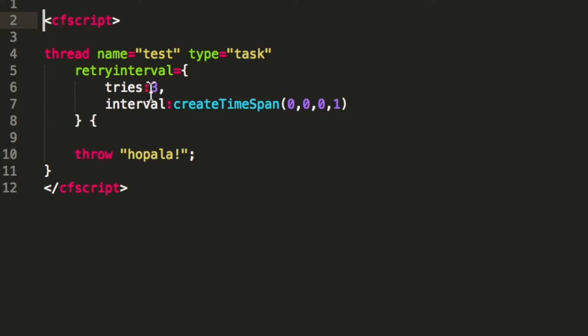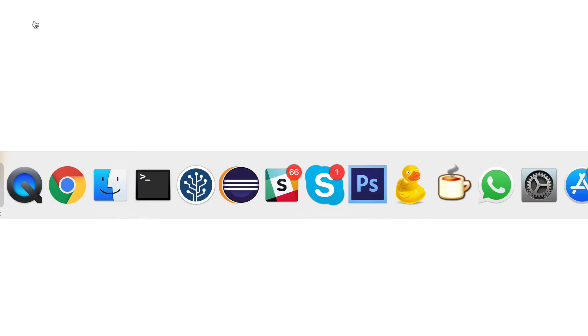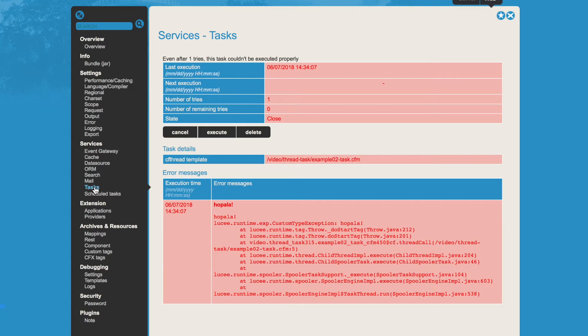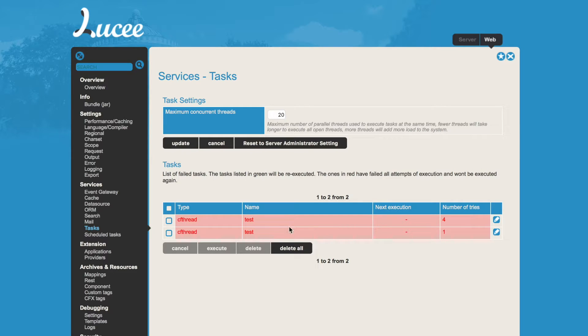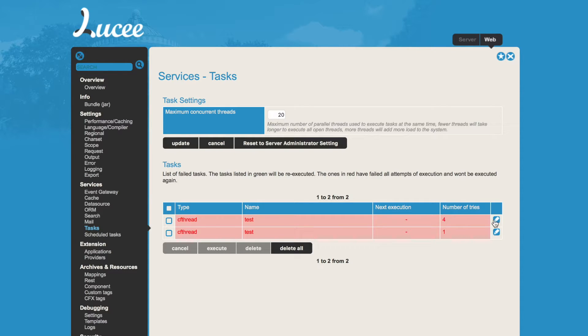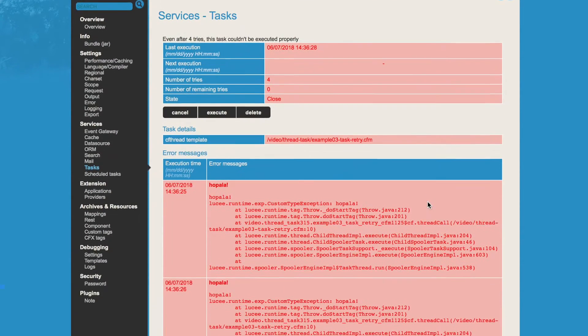So when it fails, it will retry three times, always after a second. When we execute that, we get no output, but in the admin we will have a result. Again we go to the overview page and we see now we have two tasks. Both are closed, that's why they are red. But in this case it executed that task four times, not only once.